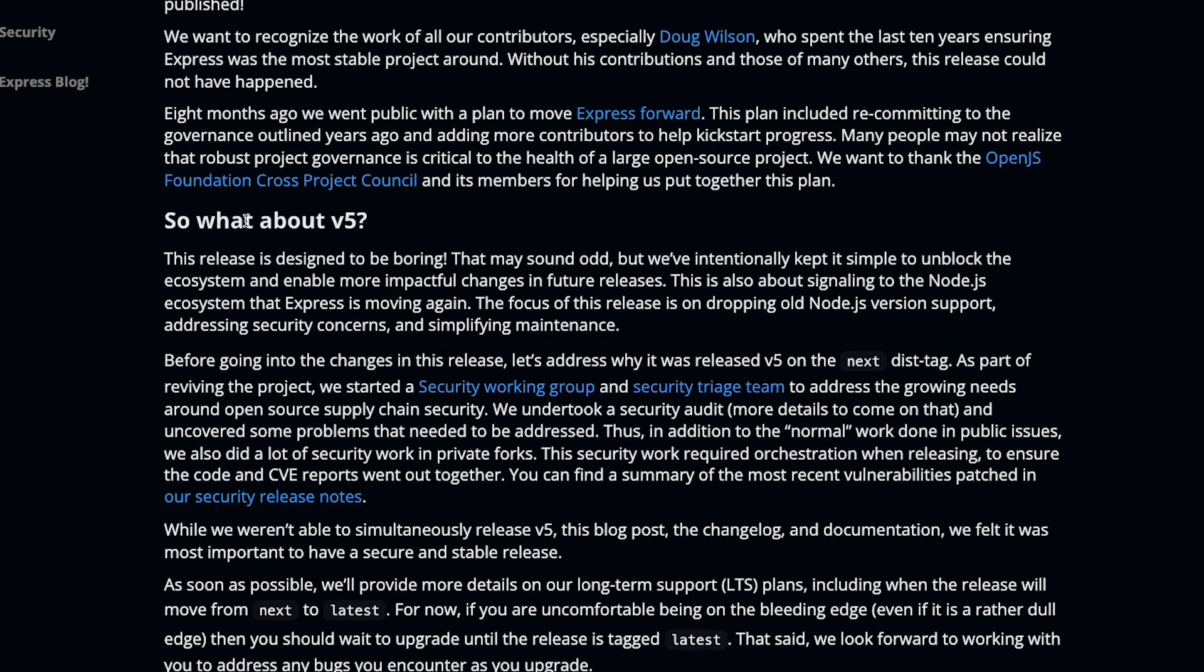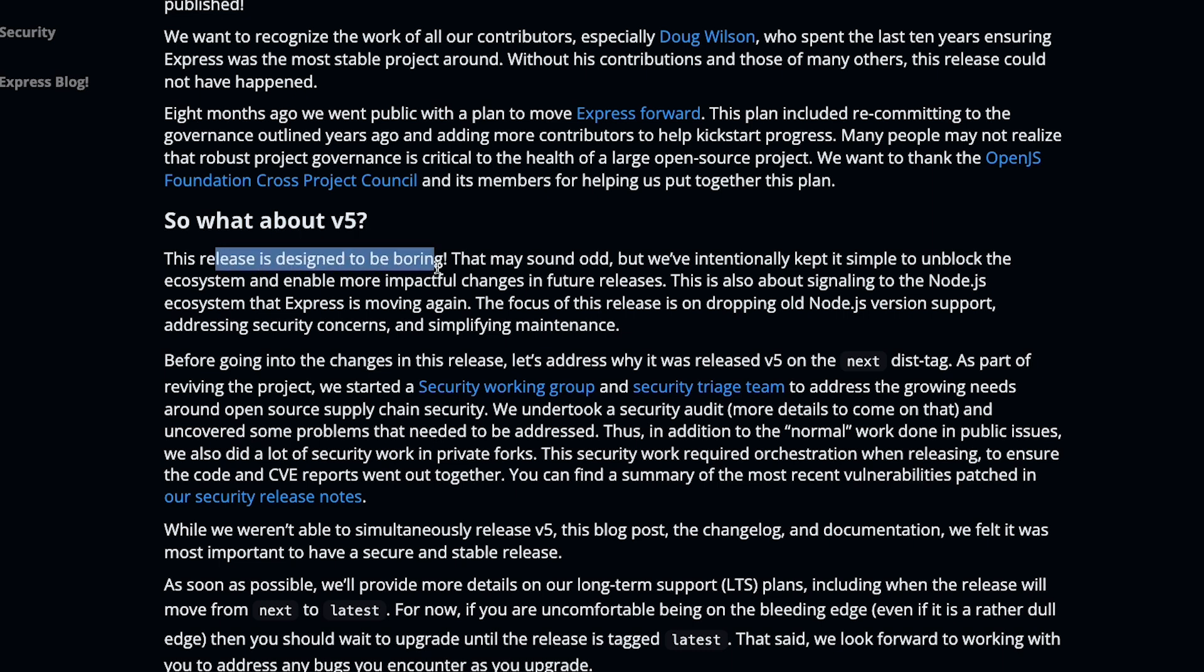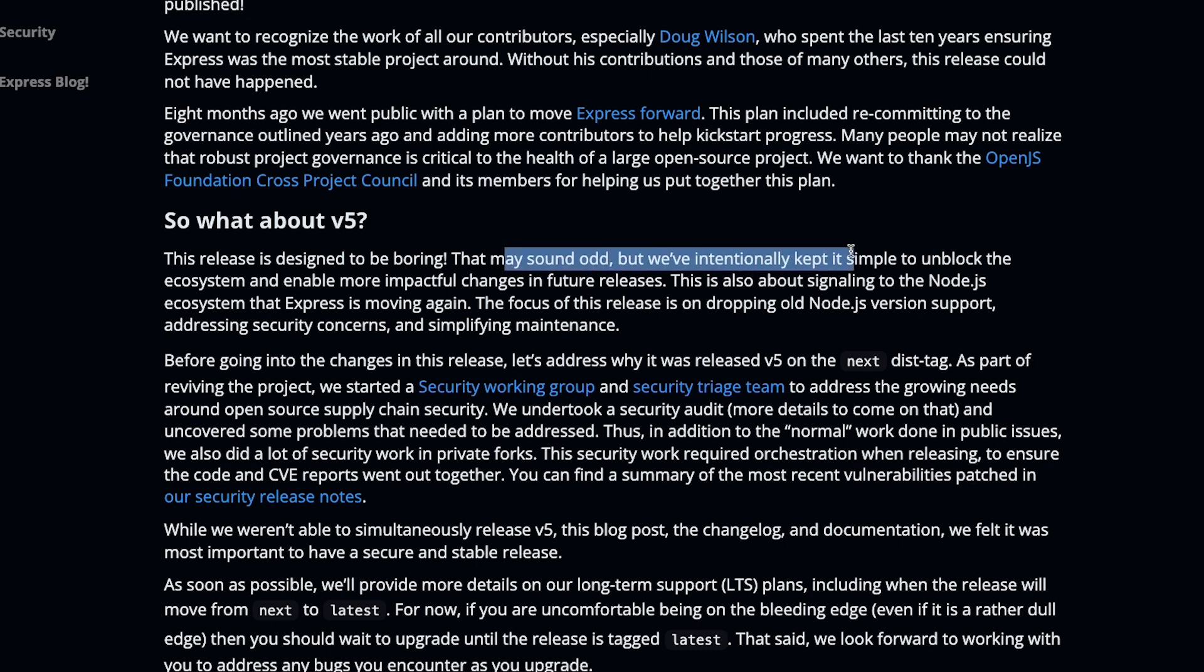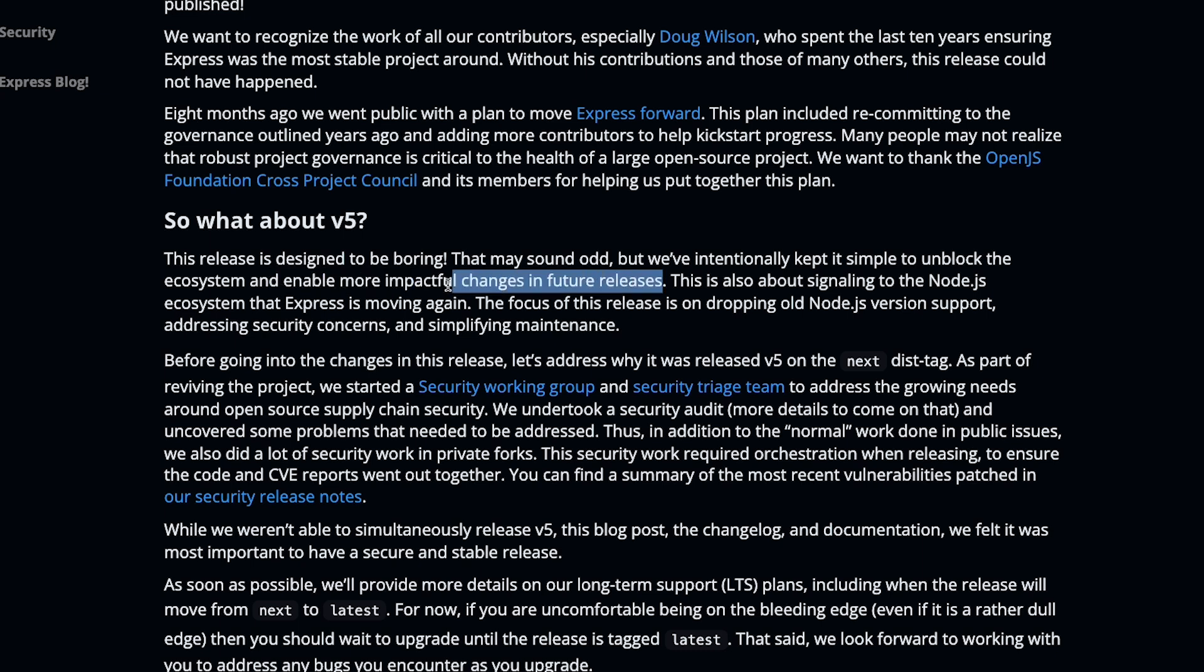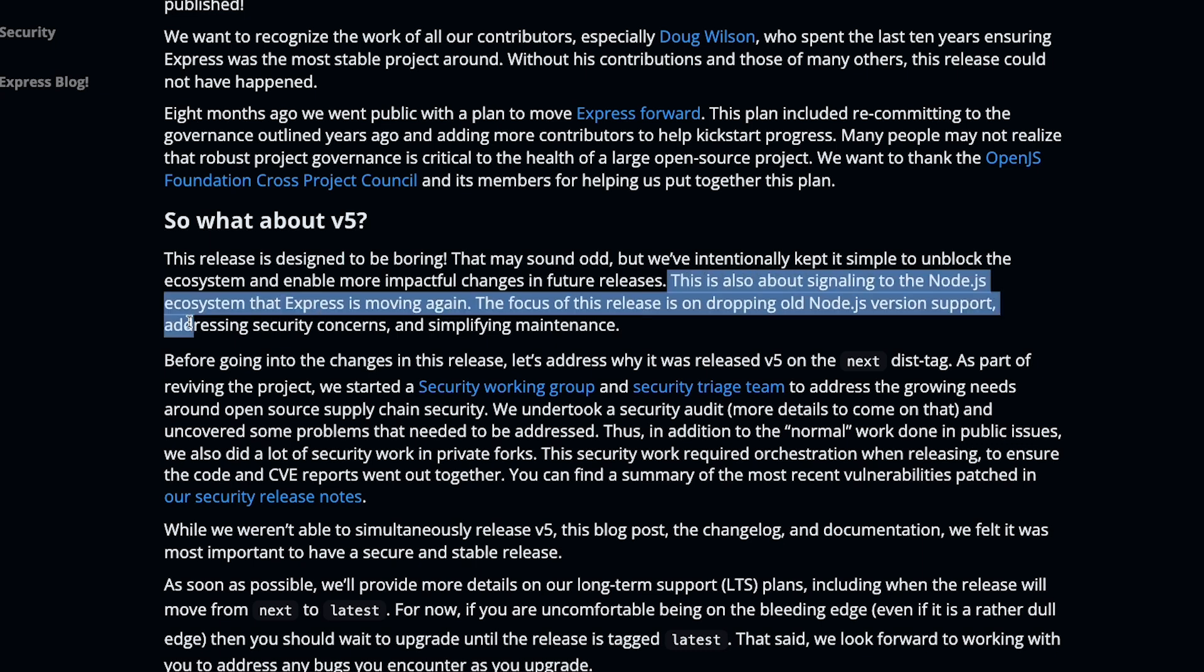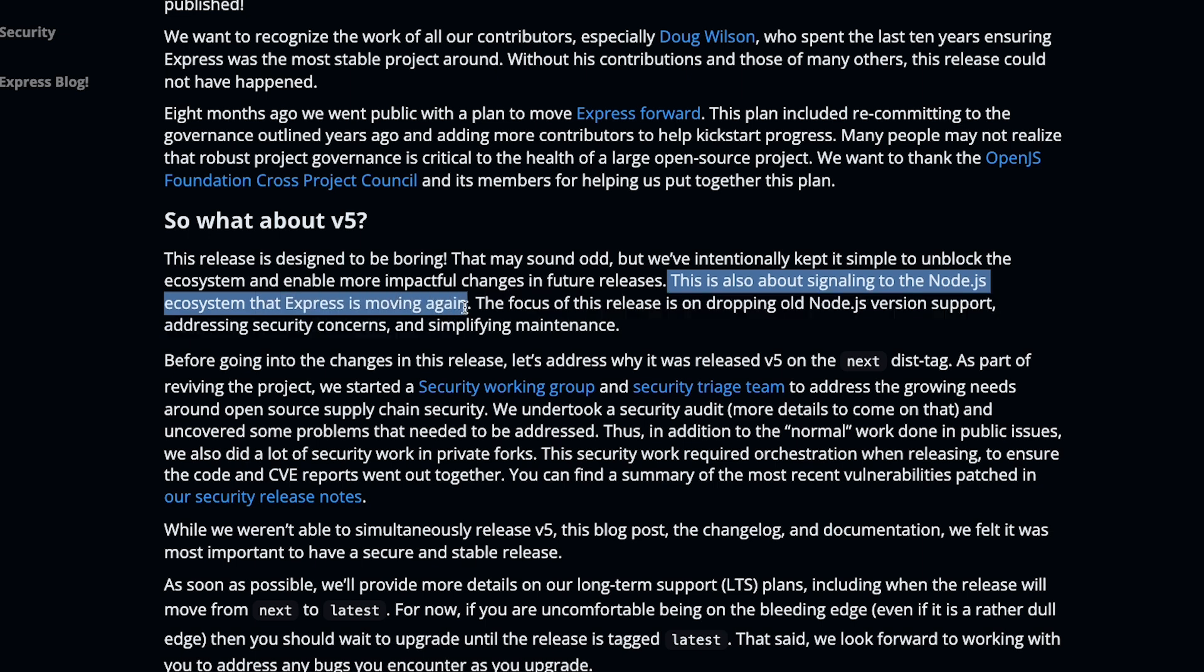So what about version 5? What's changed? Well, this release is designed to be boring. That means there would be no new spicy or interesting things, I'm assuming. That may sound odd, but they have intentionally kept it simple to unblock the ecosystem and enable more impactful changes in future releases. So I'm thinking this is more for them to just get started with releasing more things than releasing a big thing.